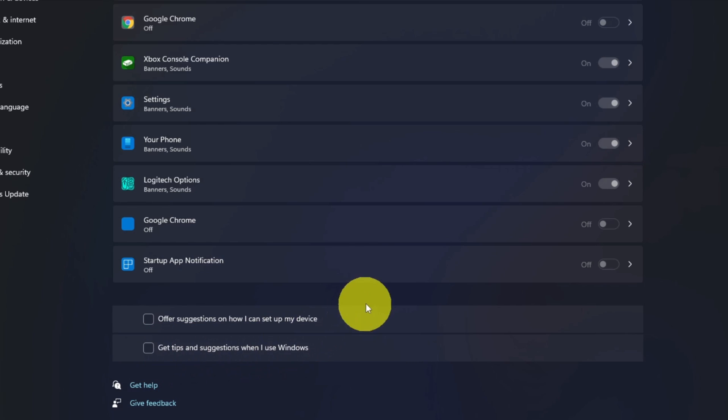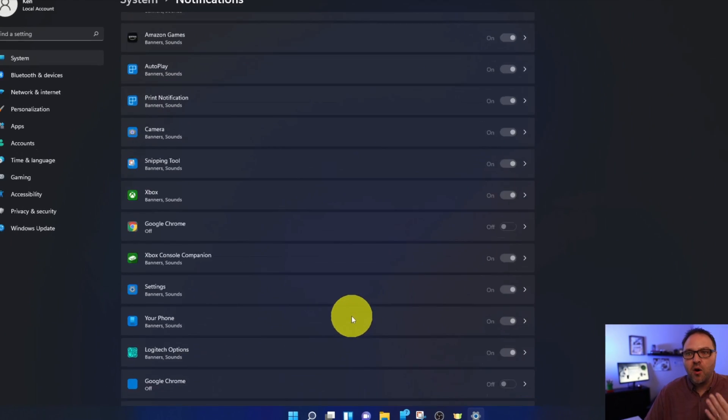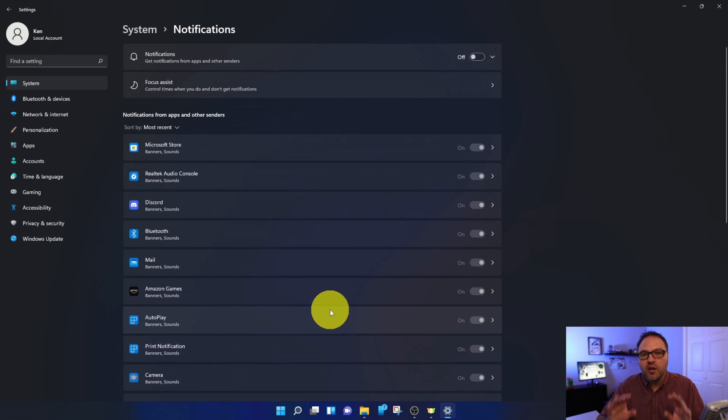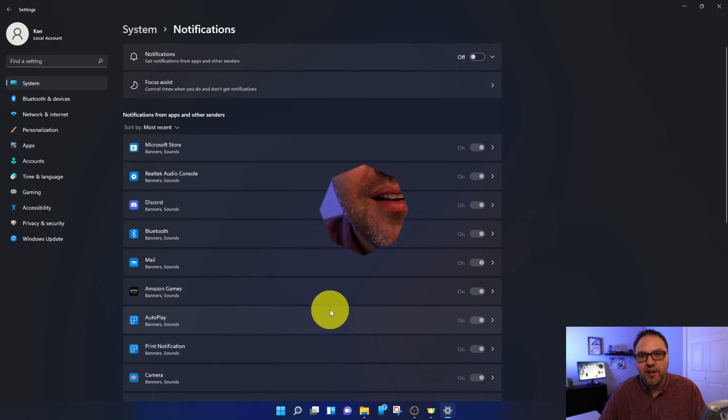And now all of my notifications are turned off here in Windows 11.